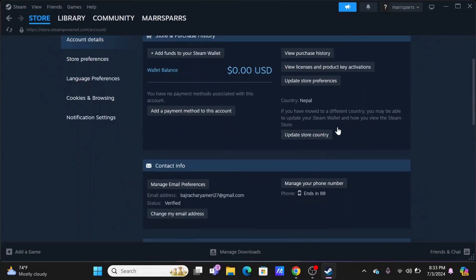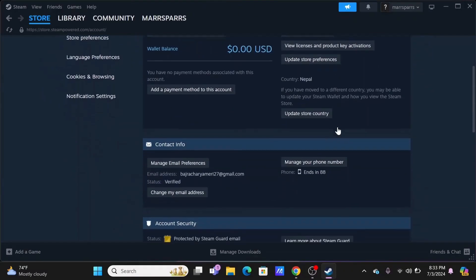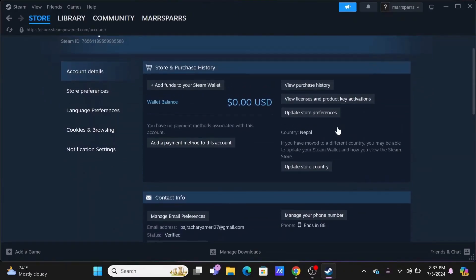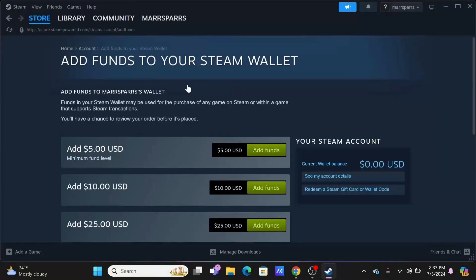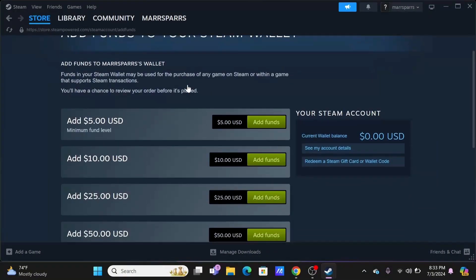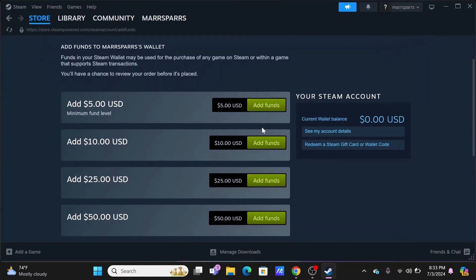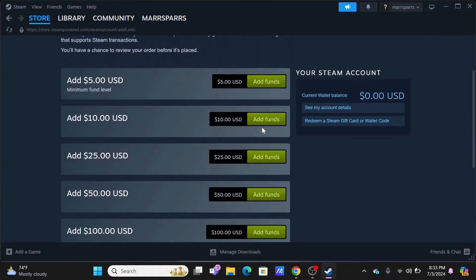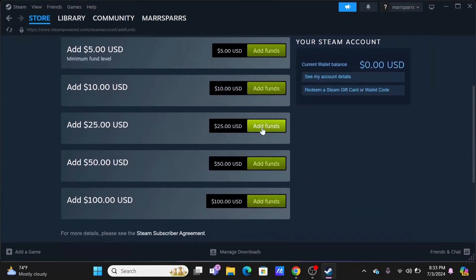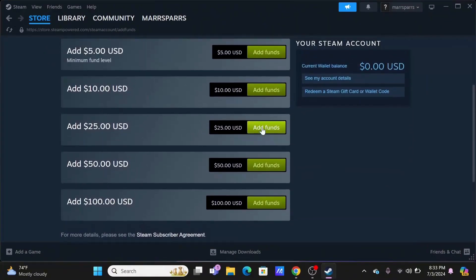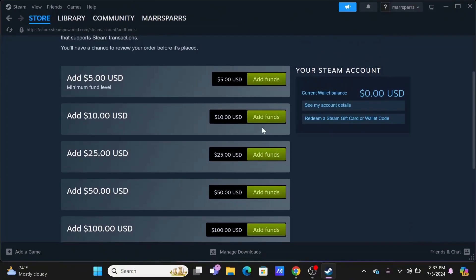Now, since we want to pay in a different currency, you need to tap on Add Funds to Your Steam Wallet. However, it does not allow you direct payment using different currency. You can try to use a payment method from a different region.